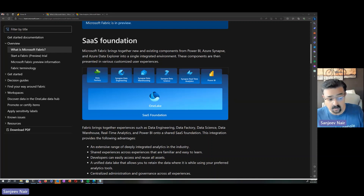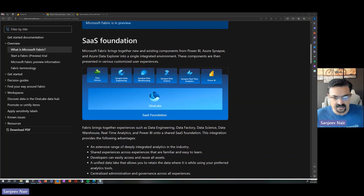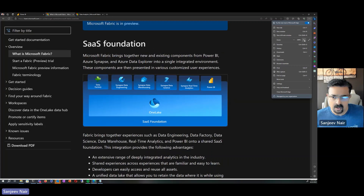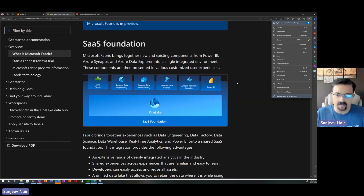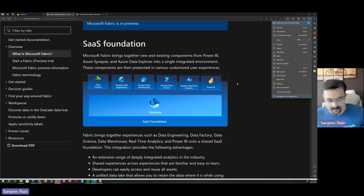Or you may also want to do real-time analytics on data coming from devices such as IoT. Microsoft is coming up with this product called Fabric, which combines all of that into one single product, all provided to you as a SaaS offering.